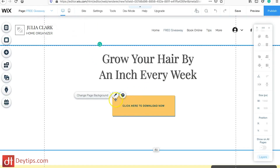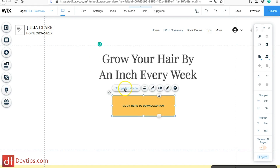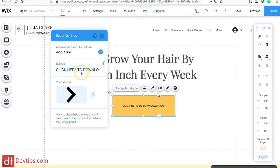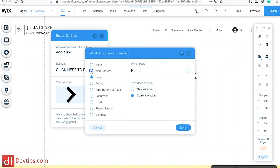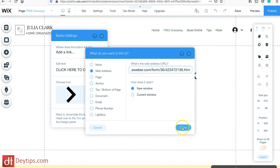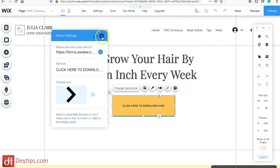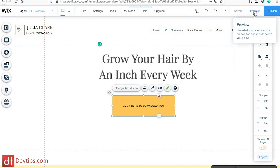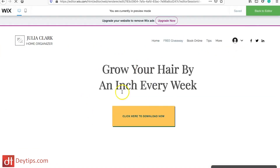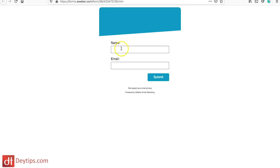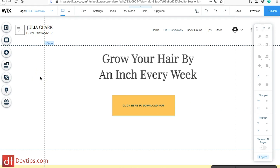I can come back to Wix, click on this button, and add that as a web address. I'll paste that in, click Done, and if I preview this page — this is my opt-in page. I can click 'Here to Download' and it will take people straight to the form. When they put their name and email address in, they'll get an email telling them to confirm their subscription and they will be on your email list.